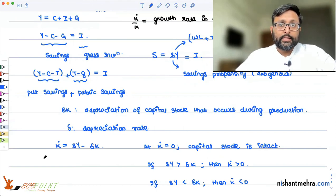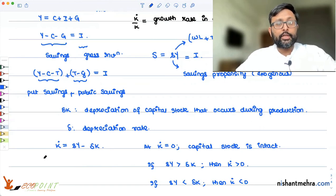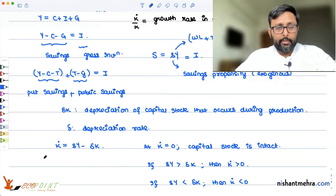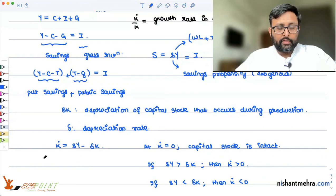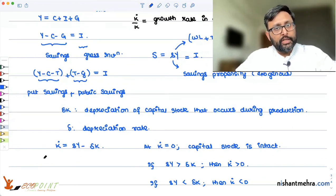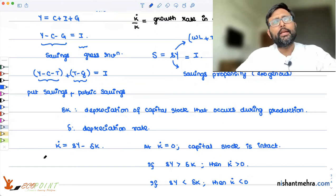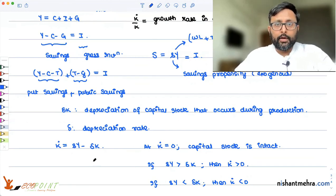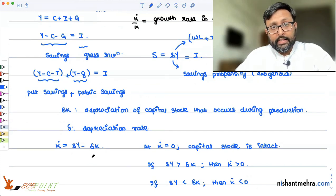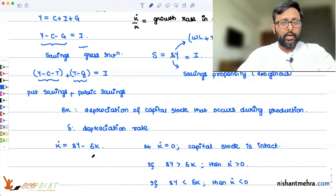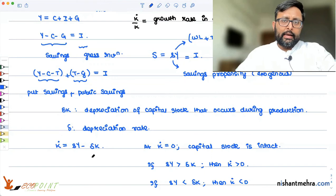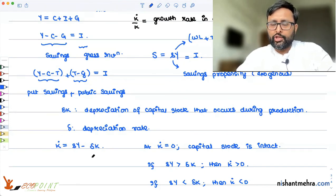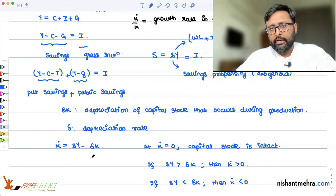So sy is the gross investment — the number of machines added in the economy. Delta K is the number of machines which need to be added to keep capital unchanged. If you are adding more machines than what is needed to keep capital unchanged, then capital K-dot is going to increase. If you are adding fewer machines, then capital is going to fall.